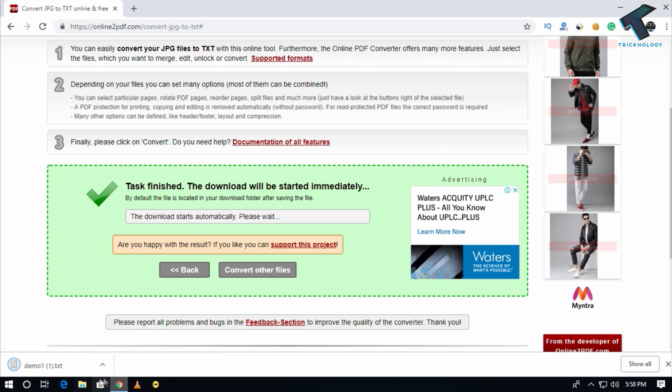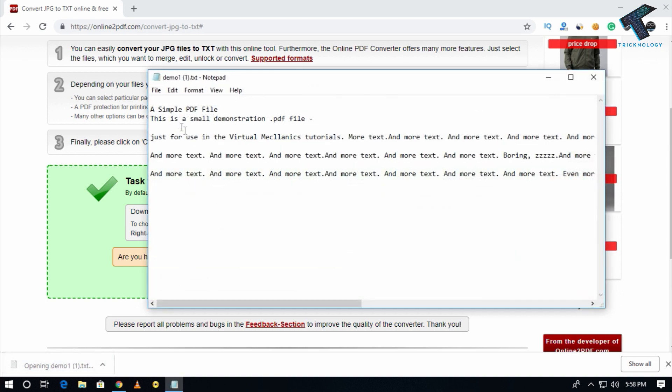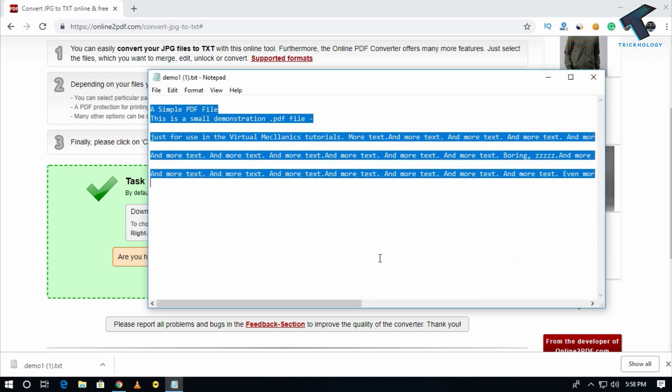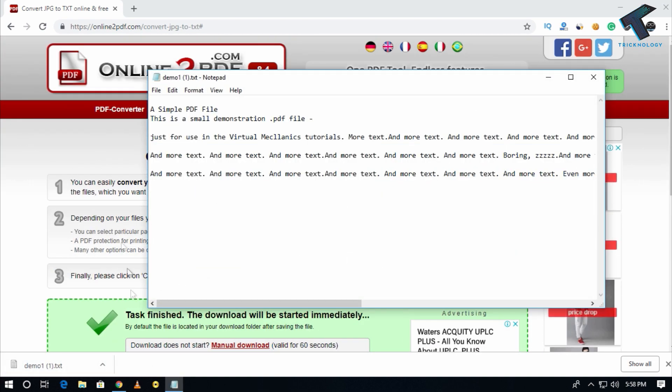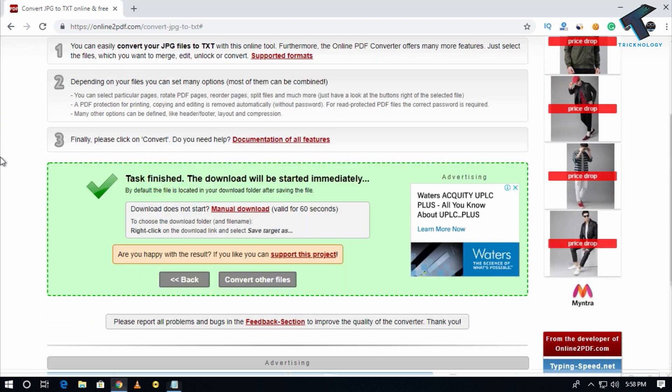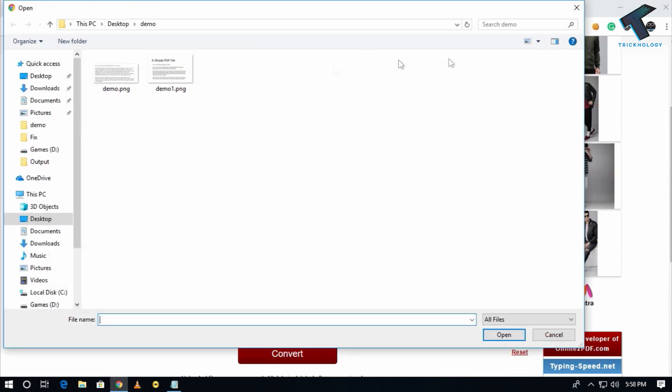After it's done, as you can see, one demo file is downloaded on my computer. So you have to open it. As you can see, here is a text document file and here's the main file.